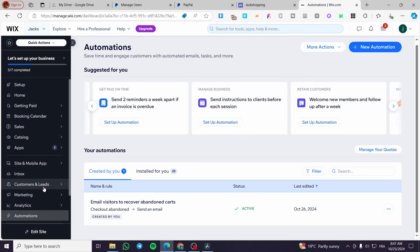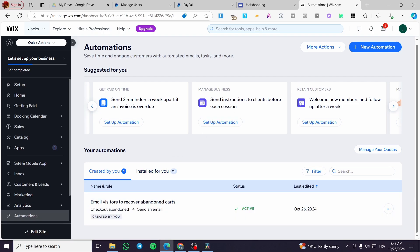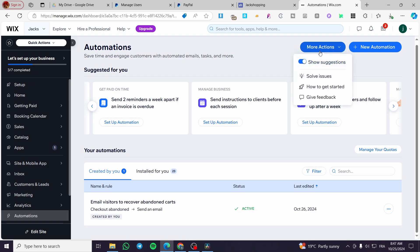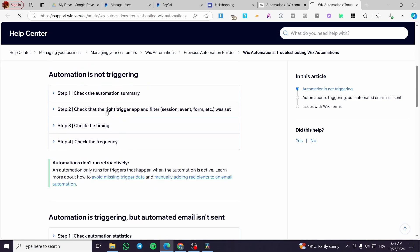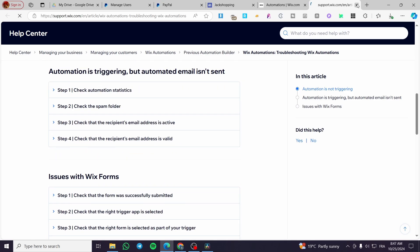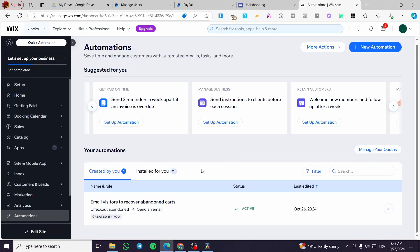So that was very simple — how to set up automation, also known as triggered emails. You can see more actions, hide the suggestions, and solve some issues. You'll get full Wix support and can read more about automations right there for a great experience with triggered emails. That was all for today's video. Thank you guys for watching. I hope you enjoyed the content and hope to see you soon on the next one. Thank you.